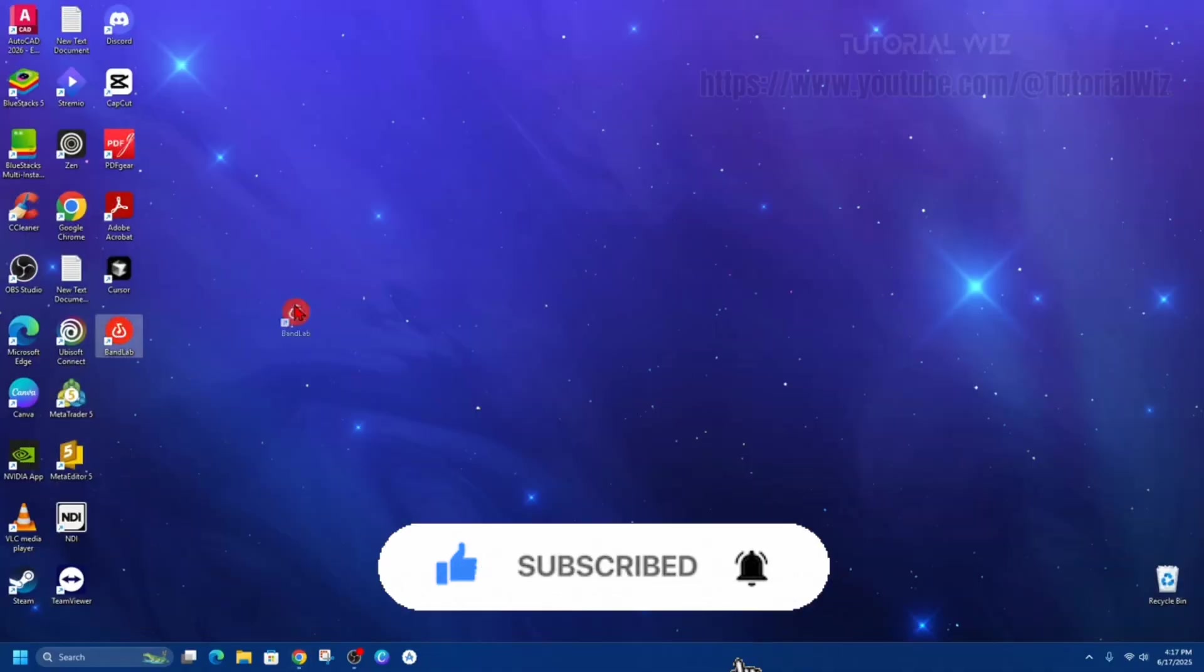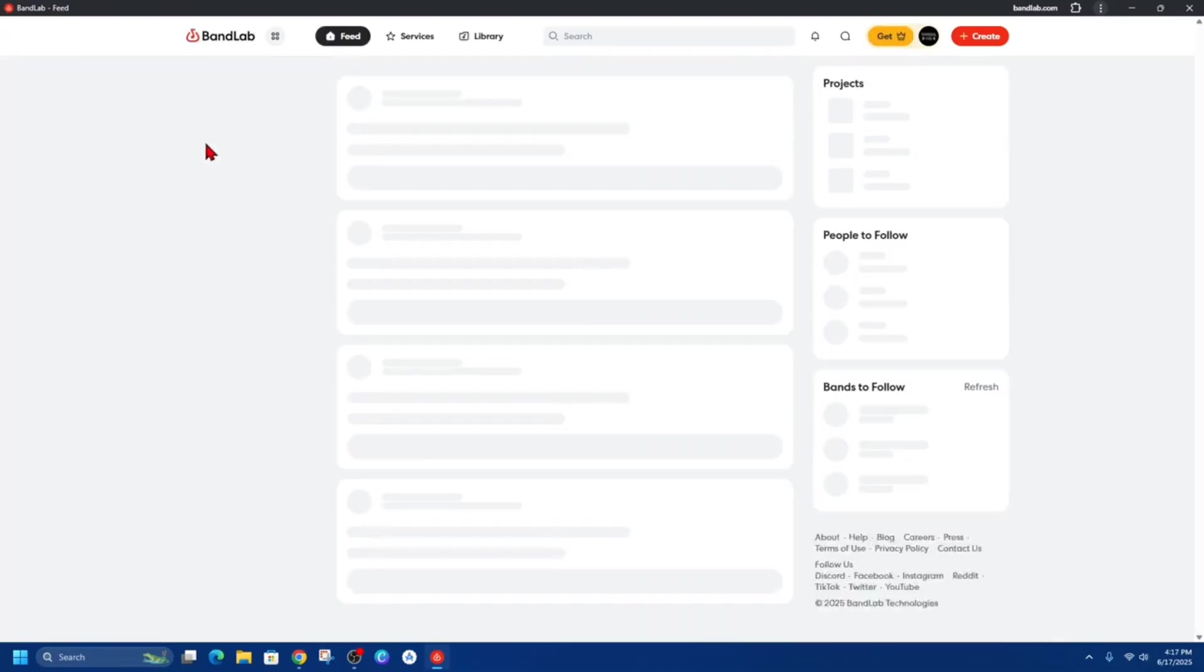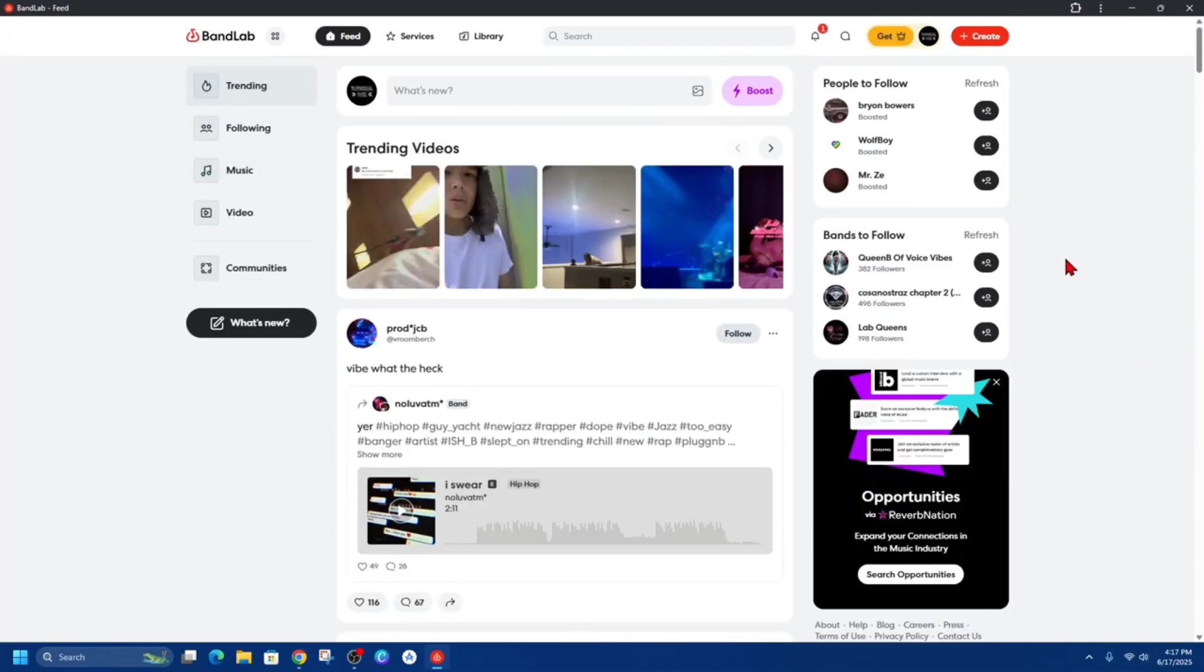Here it is. So if I double click BandLab, this is going to open up BandLab in an app form.